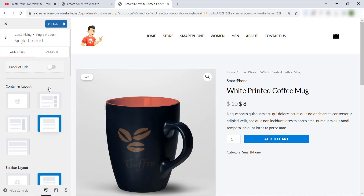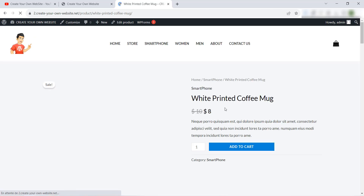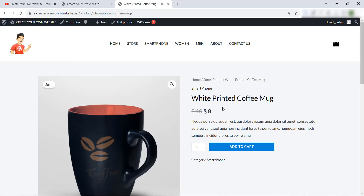So this is how to delete the free shipping message on the product page if you are using the WP Astra theme. I hope this video helped you. Don't forget to subscribe to our YouTube channel, like this video, share it with your friends — see you next time and thank you.